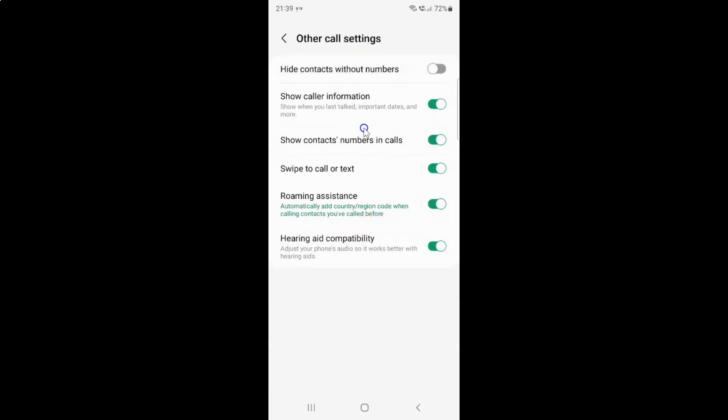On this screen you can see we have hide contacts without numbers. Currently it's disabled. You can see the toggle button is disabled next to it.